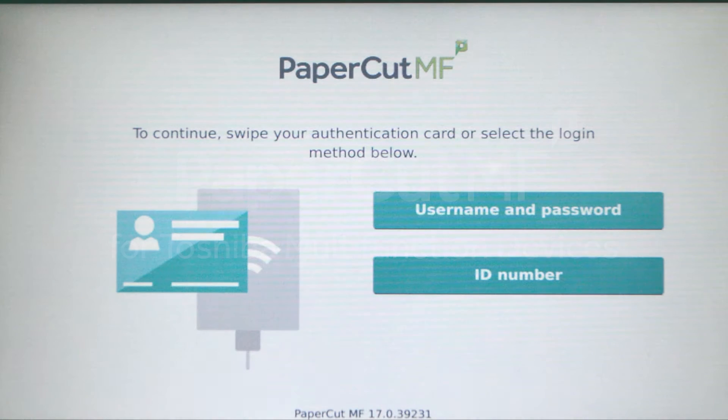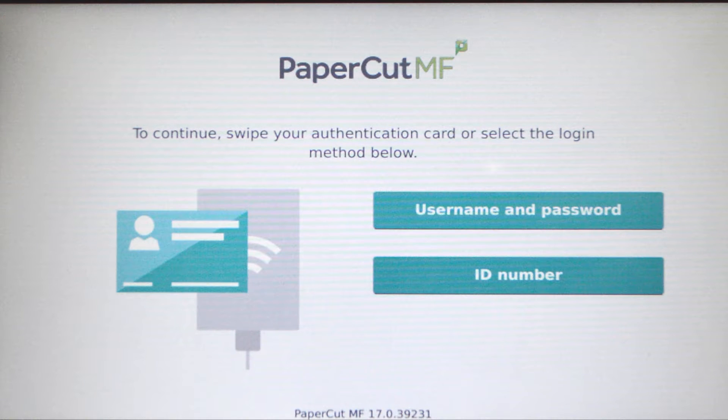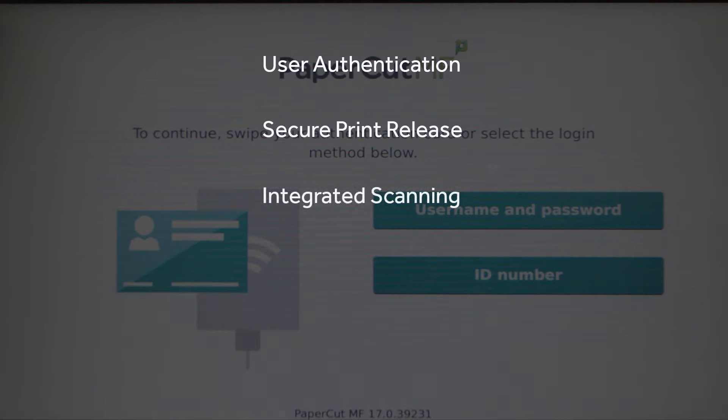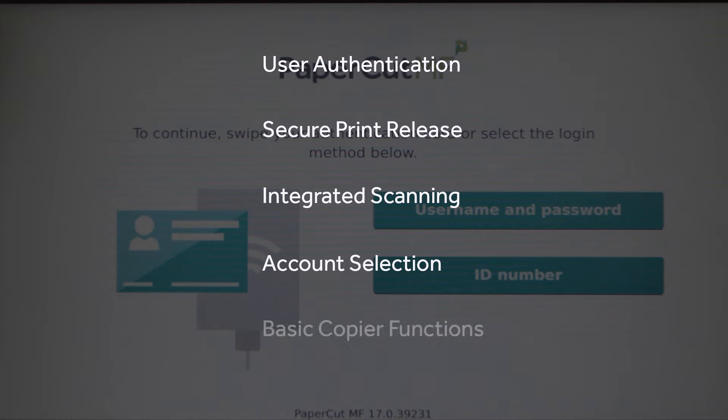Welcome to our demonstration of the PaperCut MF application for the Toshiba eBridge Next platform. This video covers user authentication, secure print release, integrated scanning, account selection, and the basic copier functions.